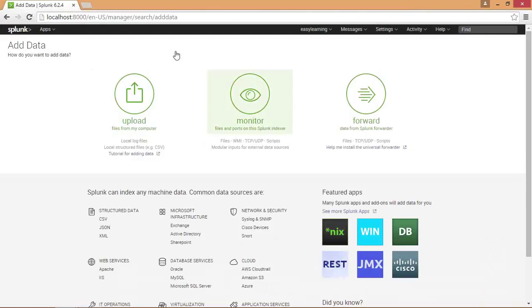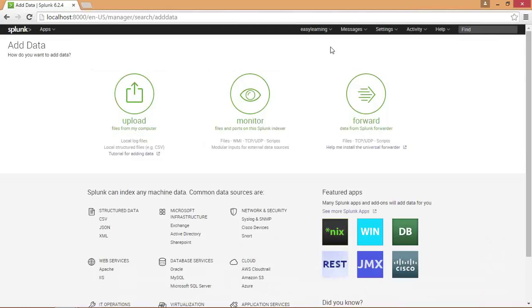With monitor you can monitor various web ports and websites. You can also monitor TCP and UDP ports provided by your network. The third option is forward. If you want to collect remote data from a remote machine, you will use forward. At this time you have not installed any forwarder, so you cannot have any forwarded data in your system.